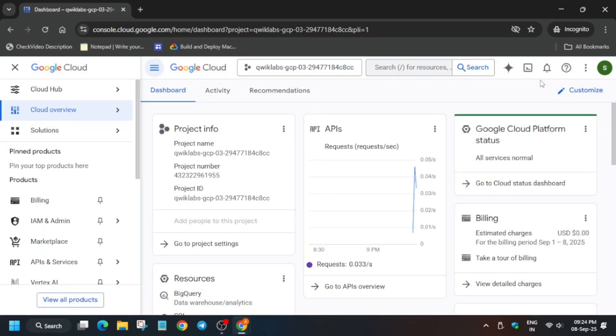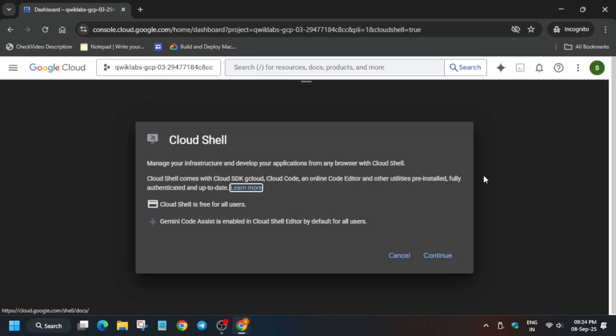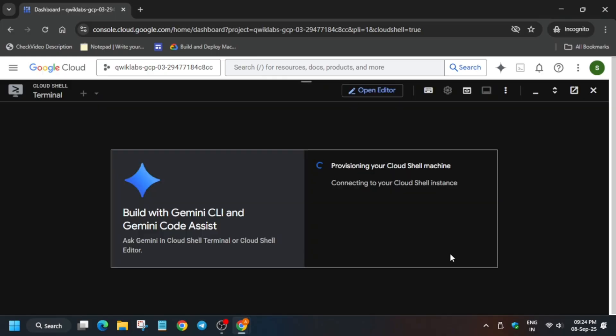The first thing is that you have to activate the cloud shell. Just click on it to activate the cloud shell. It's very simple. It will be asking a pop-up to click on continue and then authorize yourself. Just do as I am doing.